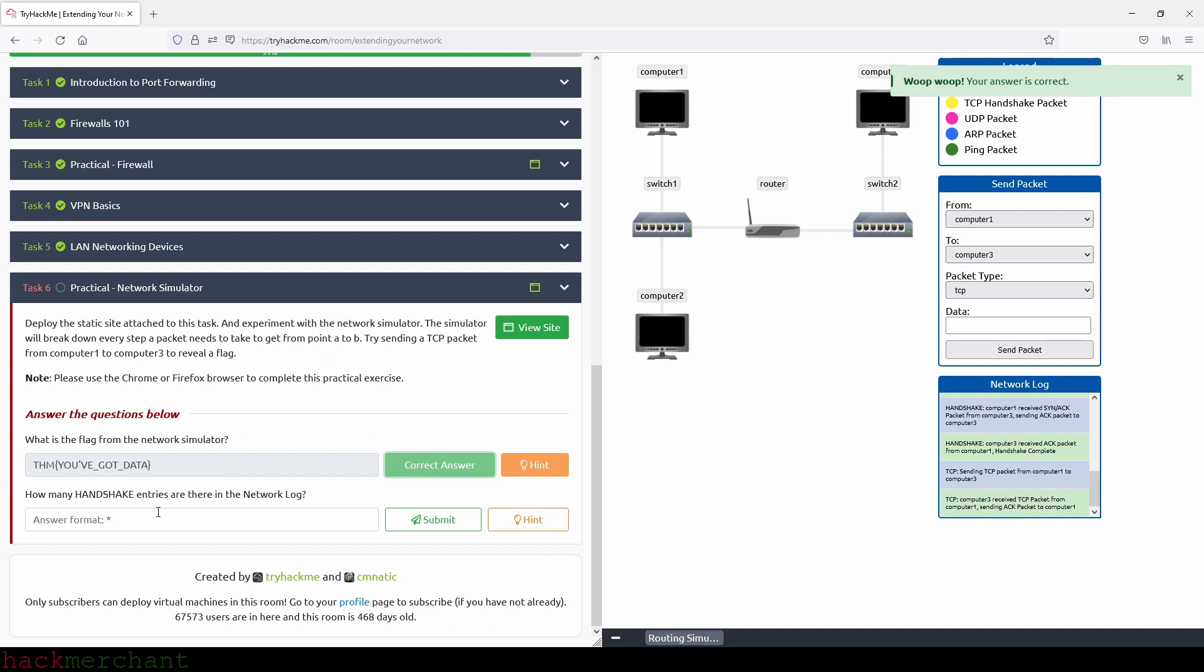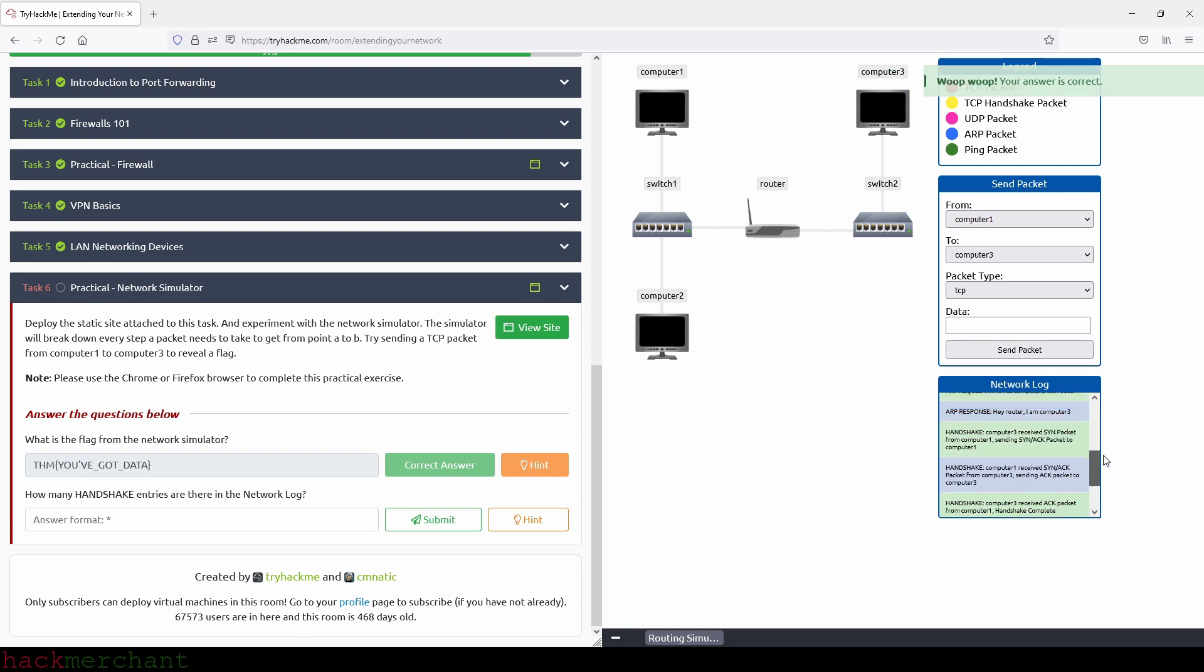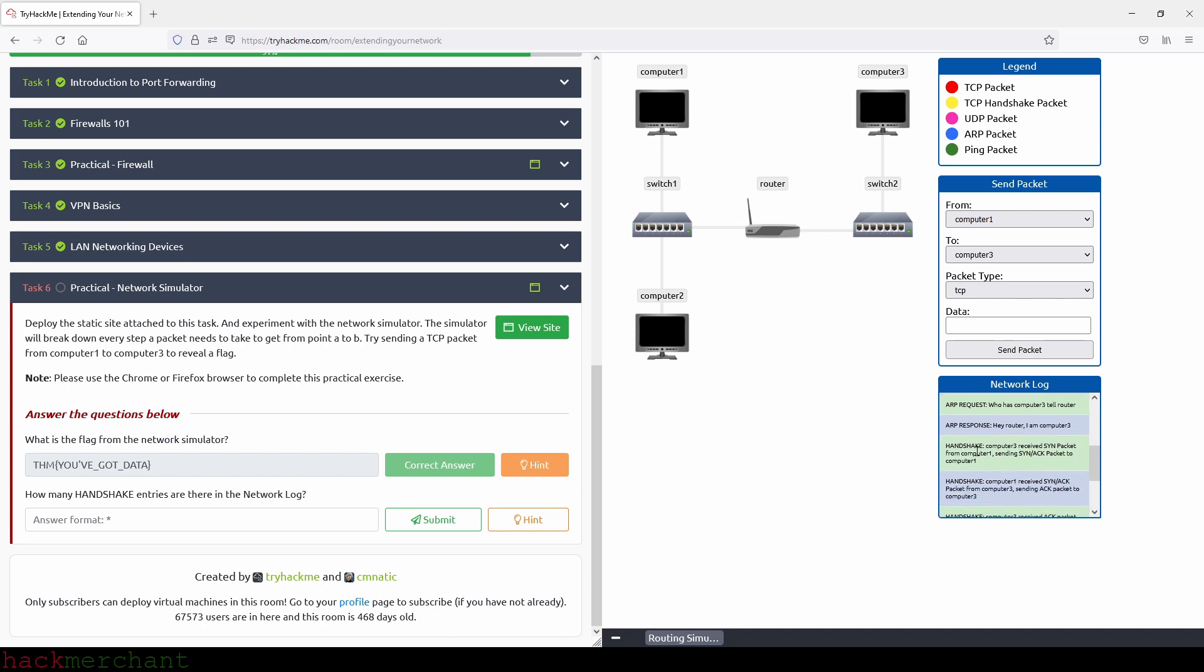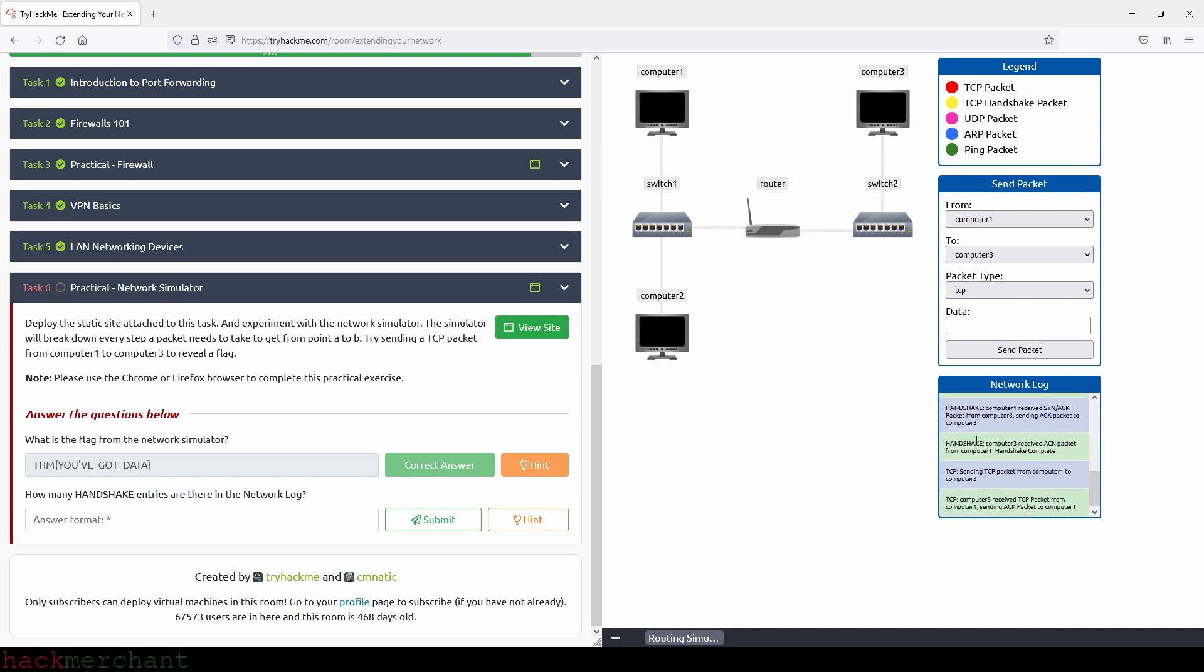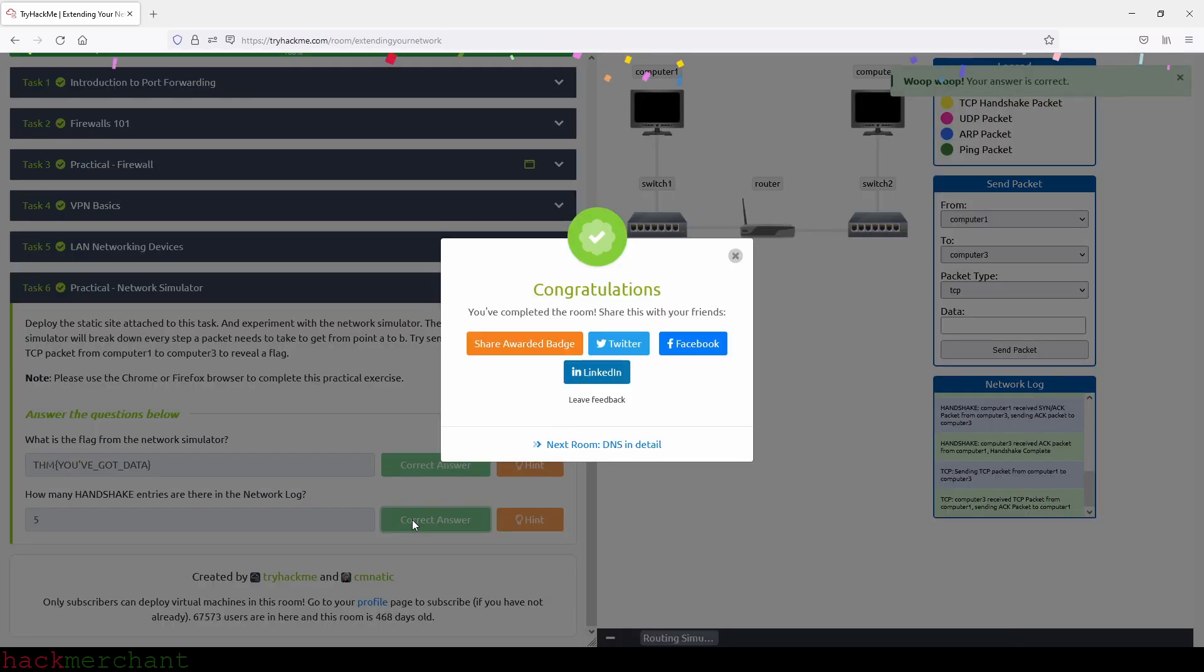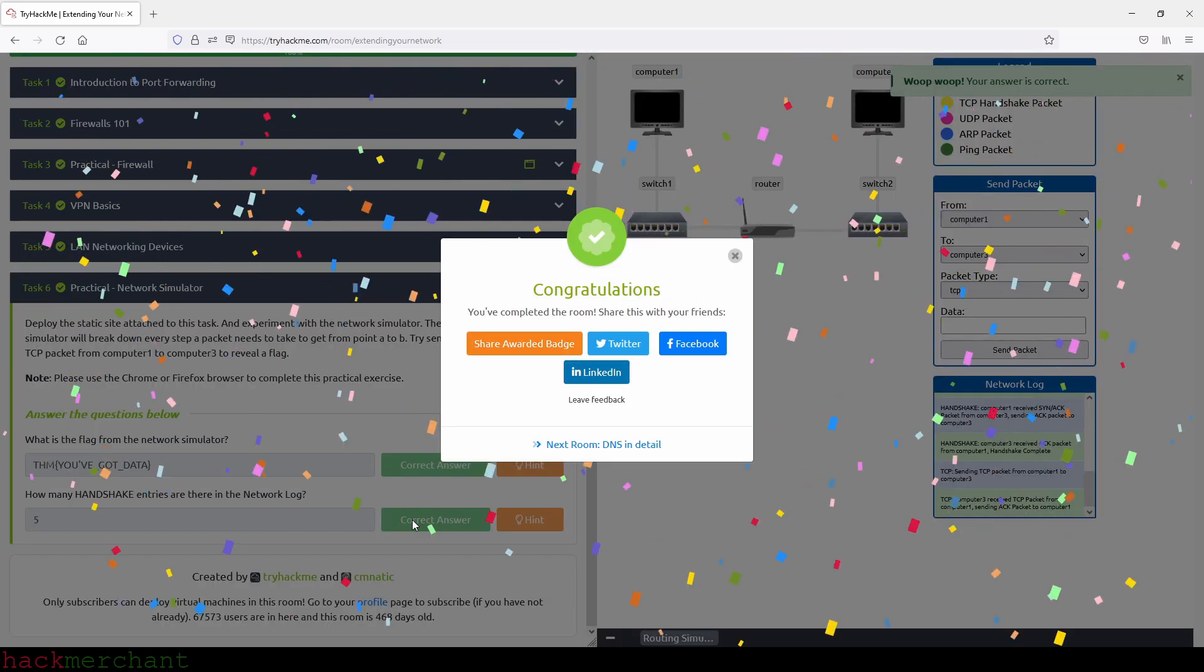And now how many handshake entries are there in the network log? So let's go inside the network log and start counting. So one, two, three, four, and five. Okay, so we type five, and we submit. And we are done with this room.